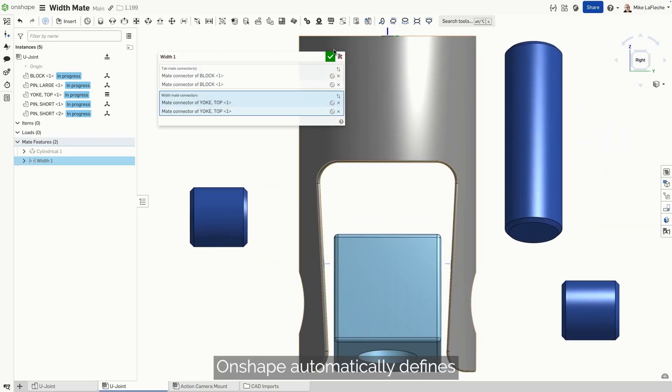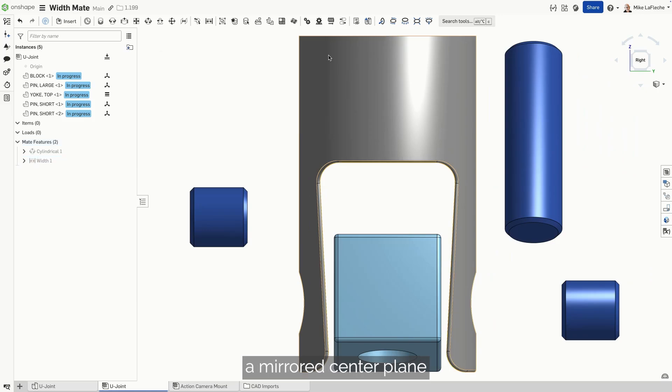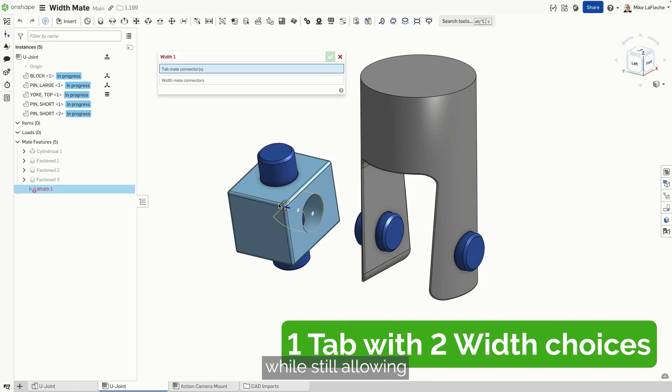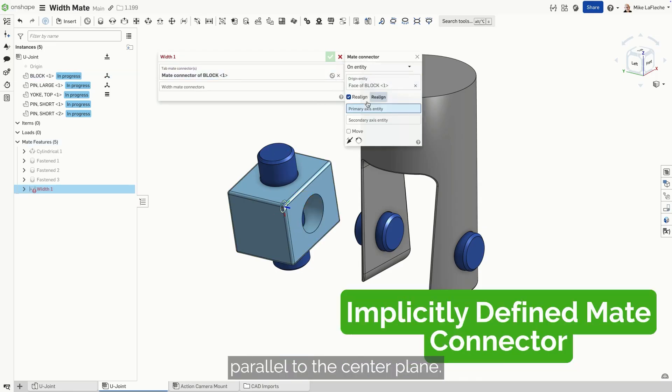Onshape automatically defines a mirrored center plane to precisely center your parts. The centered part stays symmetric, while still allowing translation and rotation parallel to the center plane.